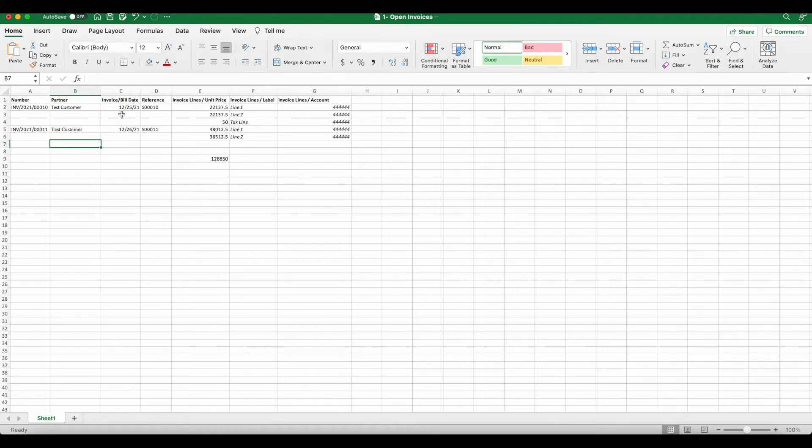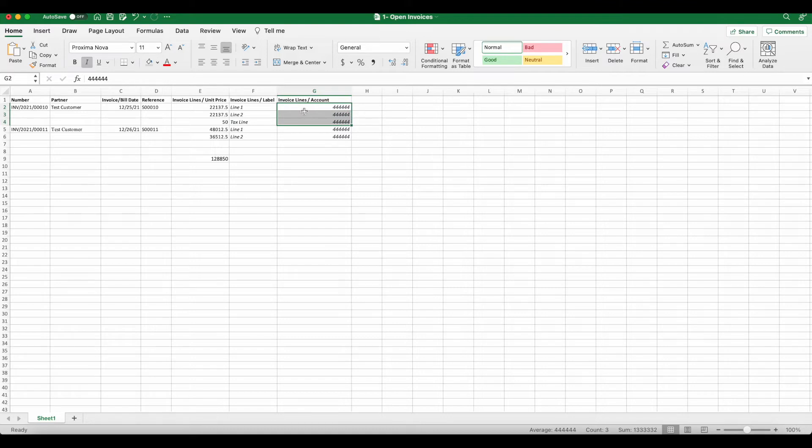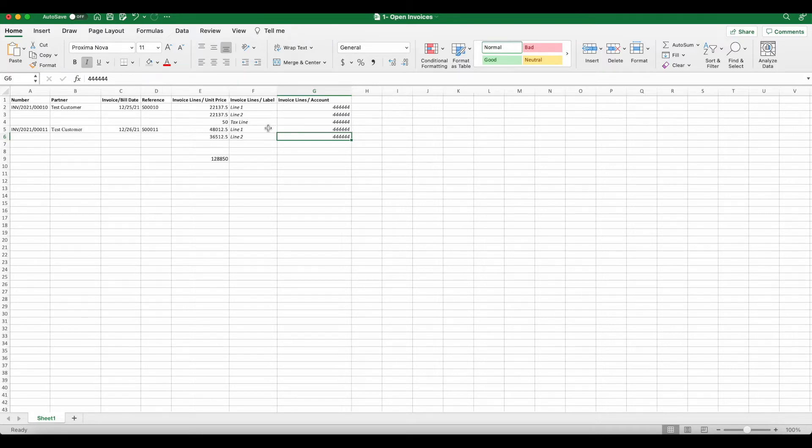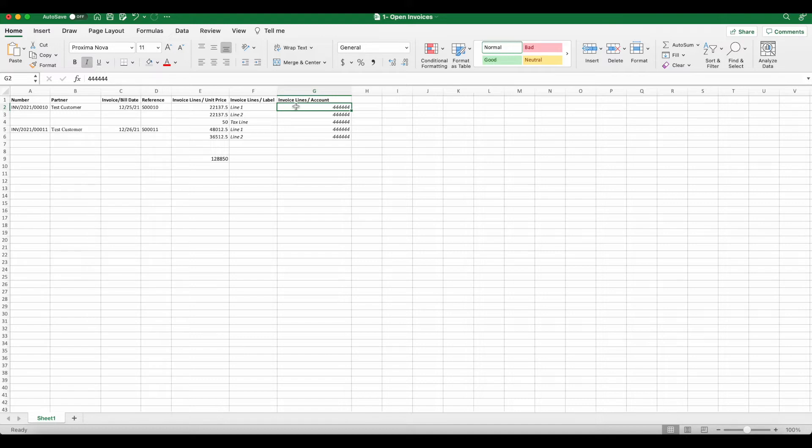So now we have all of our lines hitting that same 444 account, even our tax line. And the reason for this is because we simply want to have the invoices displayed in the customer portal and on the customer record as paid invoices. We already accounted for all of the transactions or the accounting transactions that occurred inside of our trial balance when we moved it over. So we don't want to count those again.